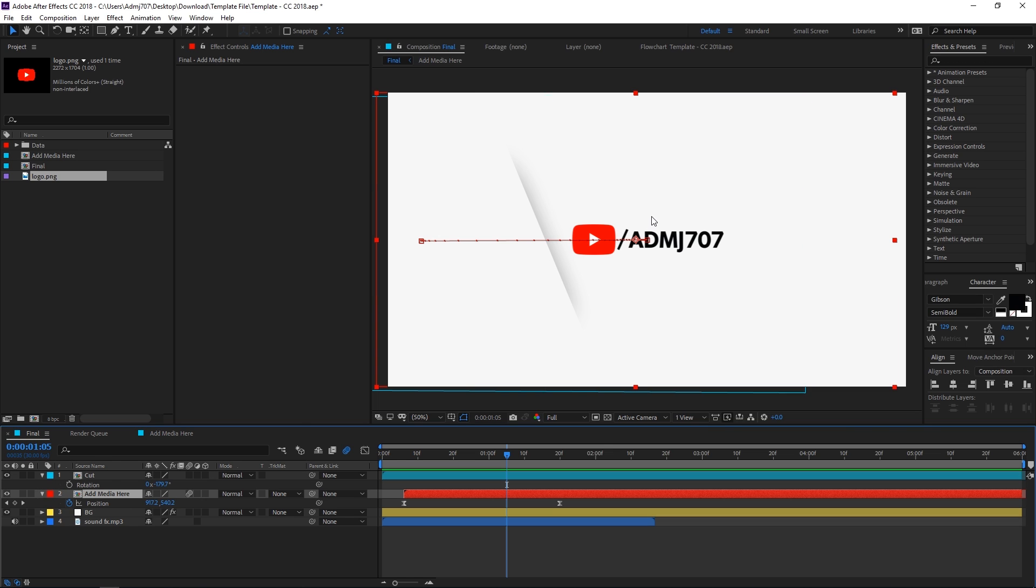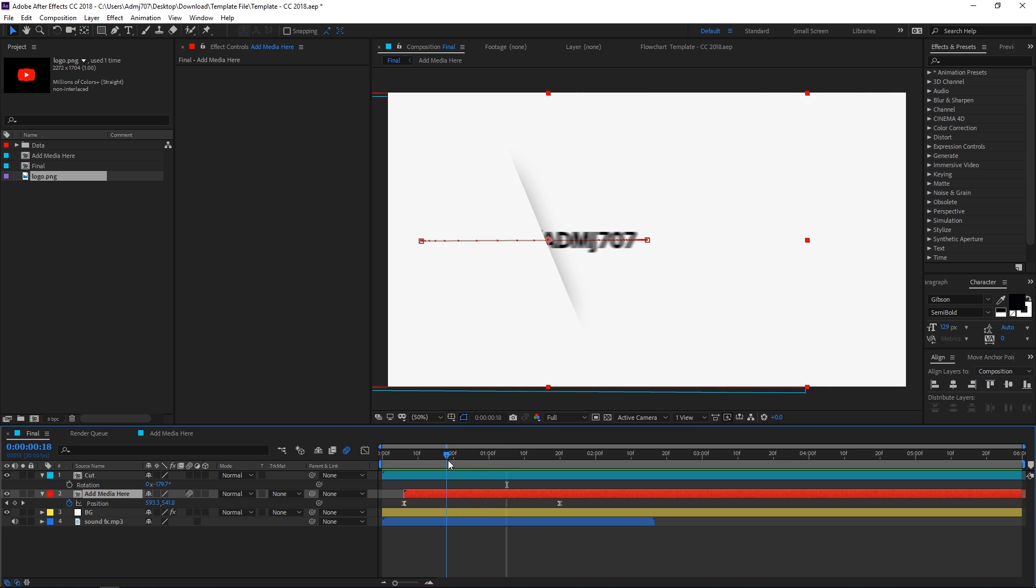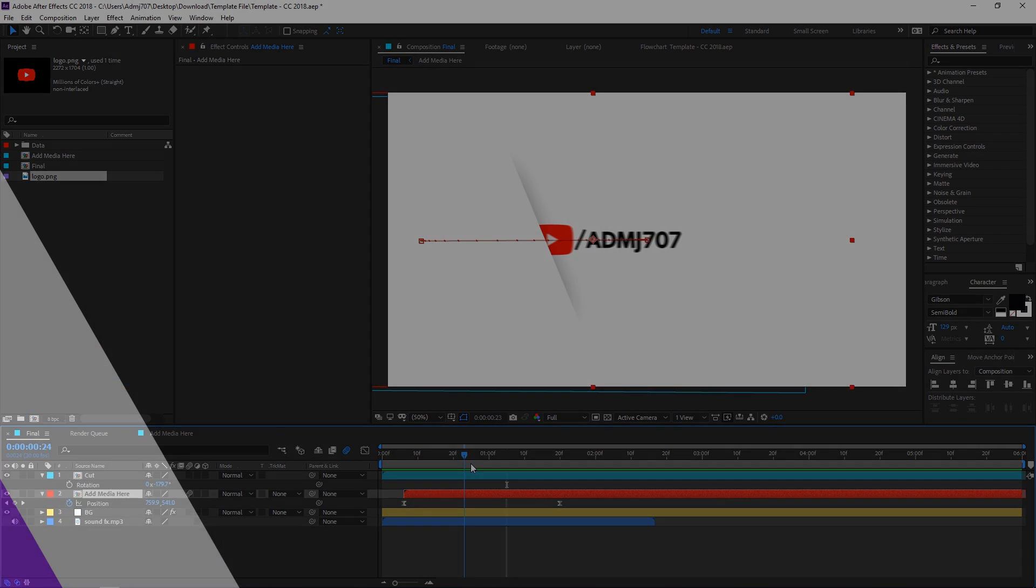So that's how you guys can edit this template. If you guys have any query or question you can ask in the comments below. That's it for this video, this is Abhishek and I'll see you in the next one.